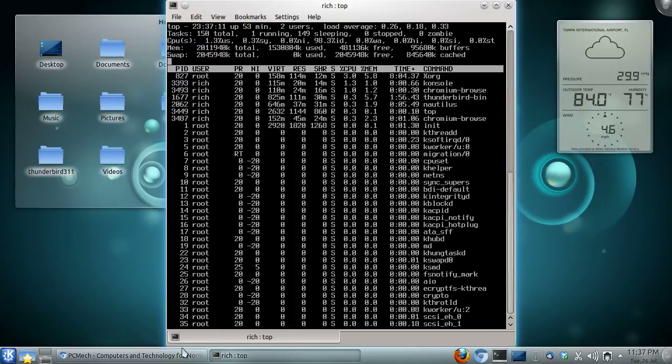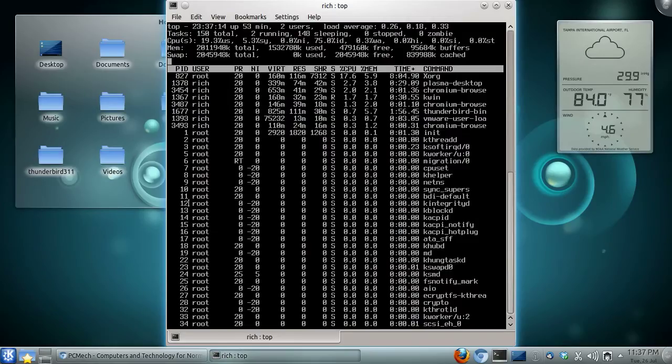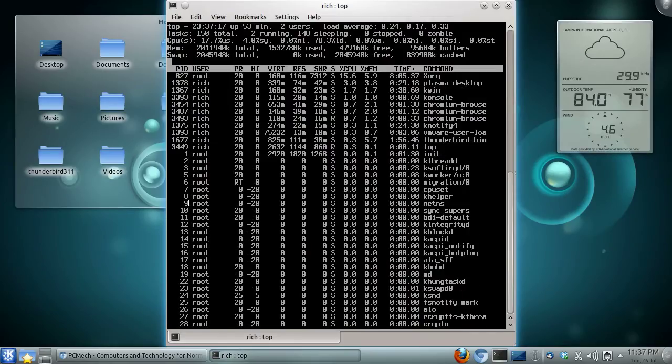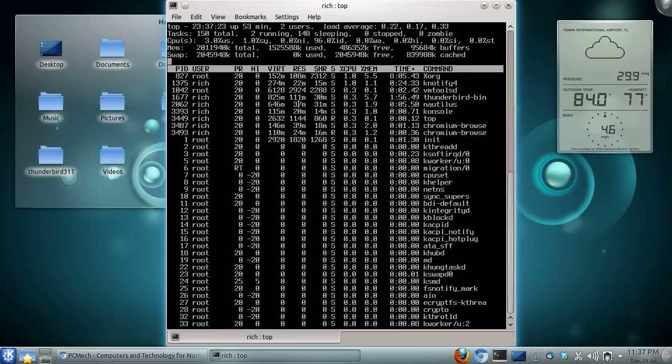See how much memory it's taking up. Back over to Chromium, do my thing. Back over here. Like I said, it automatically updates, just like the Task Manager in Windows does. And that's it.